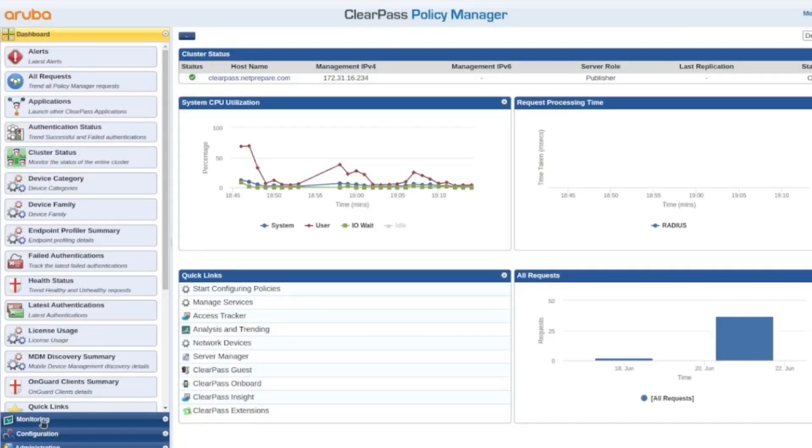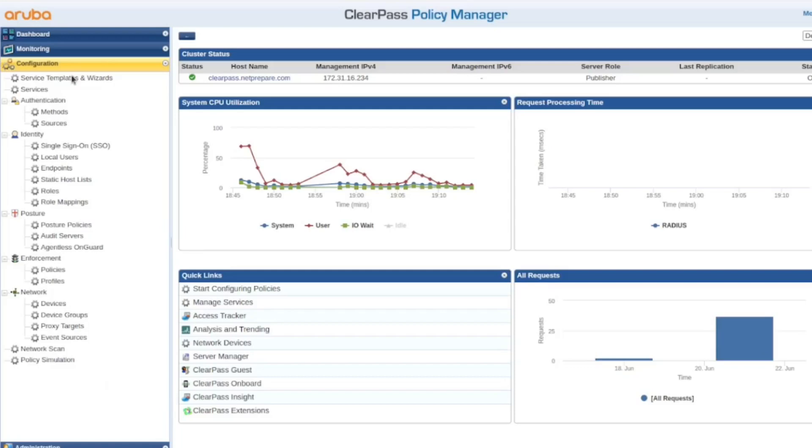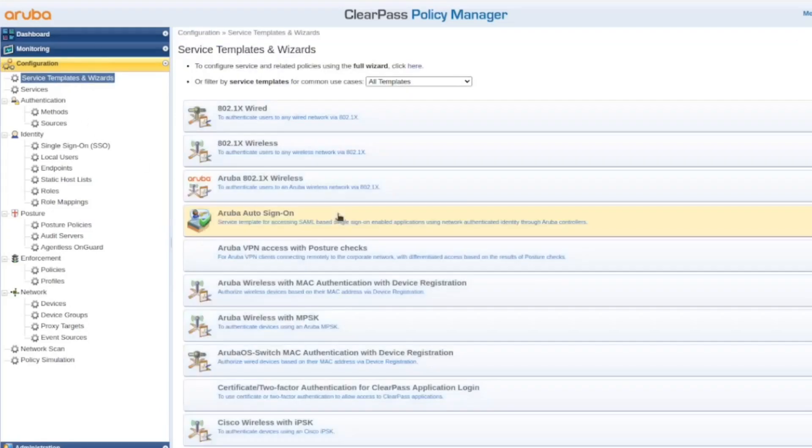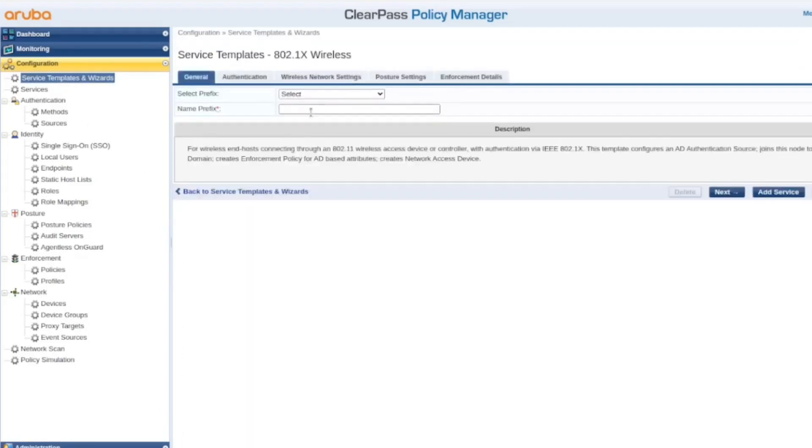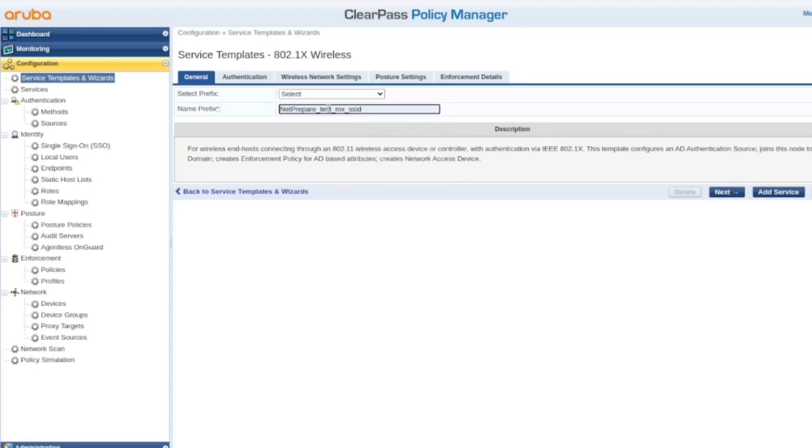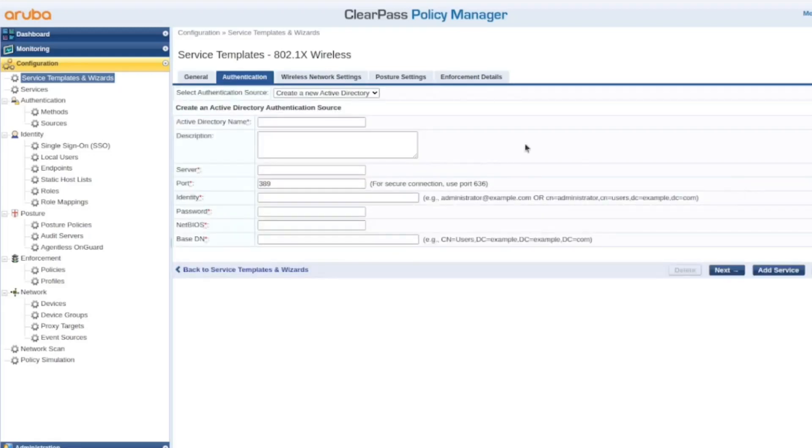So now on ClearPass, we go under configuration. I like to use template. And we'll test, let's just name it MX SSID. So next.